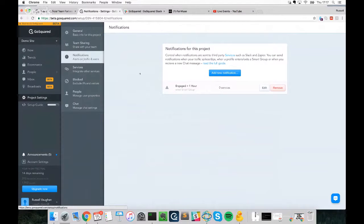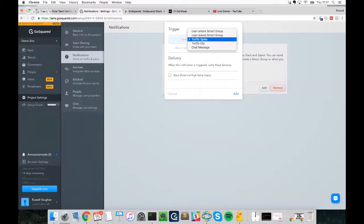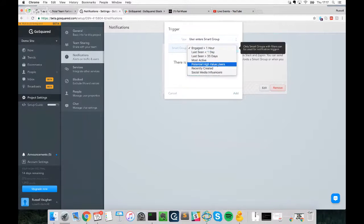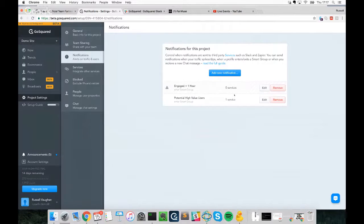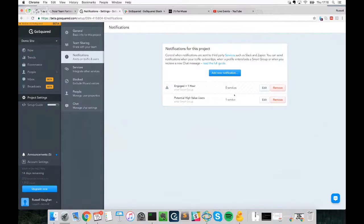Now I just need to add a new notification — I'll tell it to post to that Slack channel when a user enters that specific Smart Group. I select 'User enters a Smart Group', pick the group, and set the destination to Slack. That's it. As soon as a new user matches that group, I'll get a message in that Slack channel and can click right through to start a live chat conversation with them.